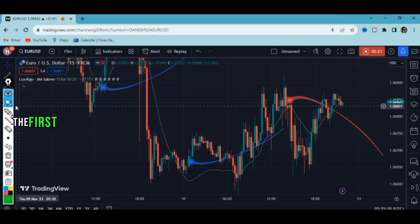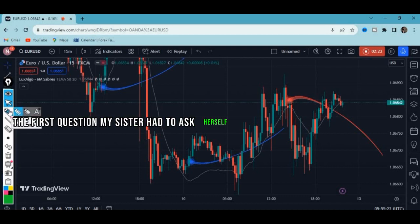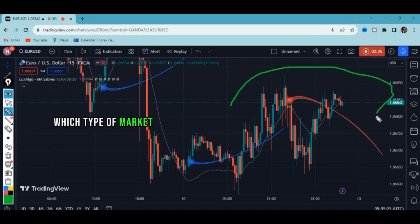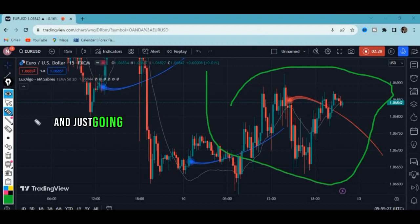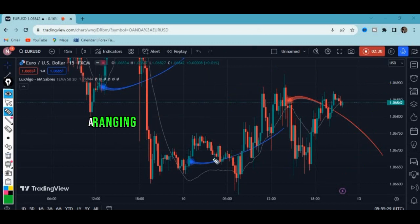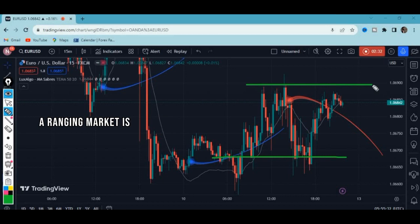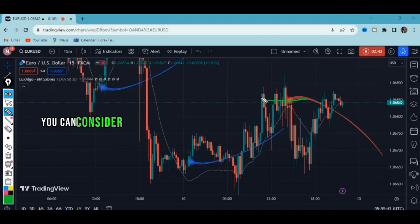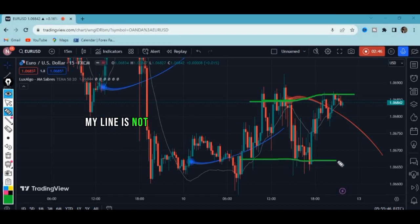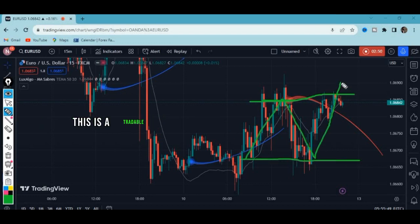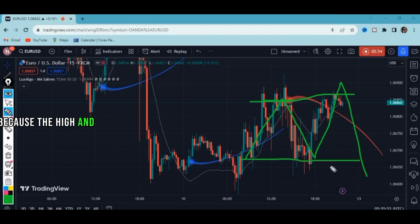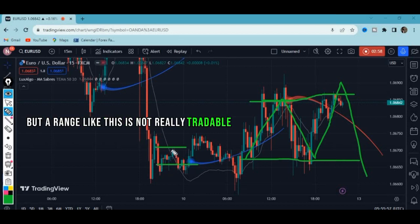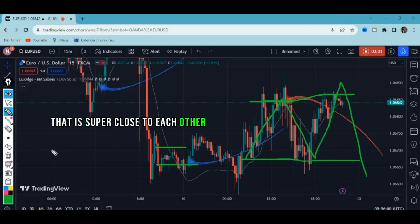The first question to ask yourself is: which type of market are you in? We are in a ranging market right now. A ranging market has equal highs and equal lows. This is a tradable range because the high and low are far from each other. A range where the high and low are super close to each other is not really tradable.